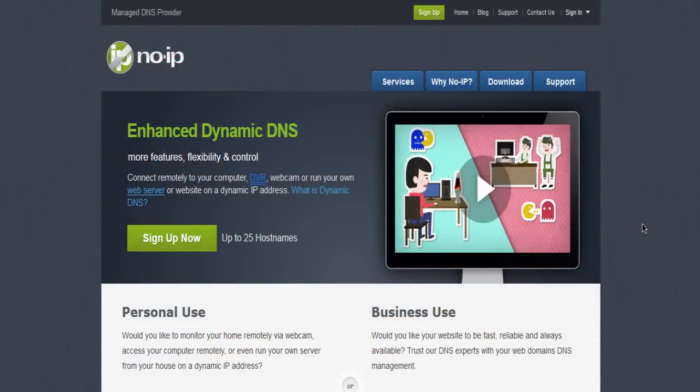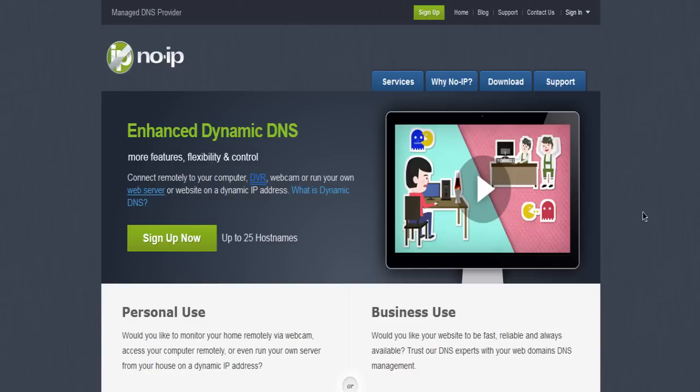Anyone can do this completely free and it's very useful, because if your IP changes, which it can do if you connect to somebody else's internet connection, you don't have to go around telling everyone that plays on your server the new IP. You can just change it within the config on the website and people can just use the same word IP.